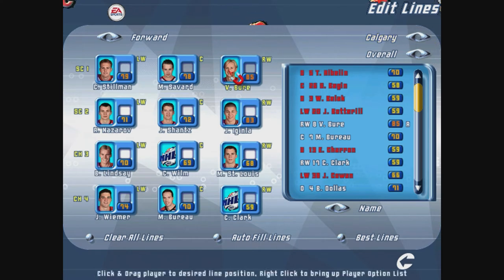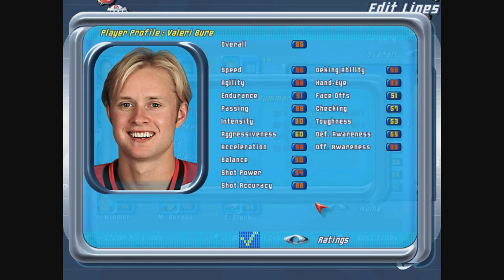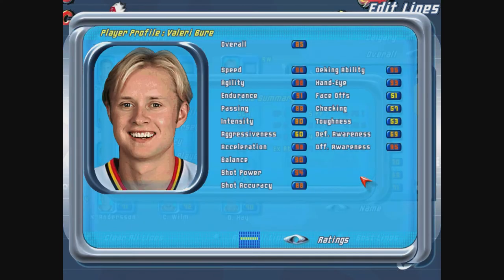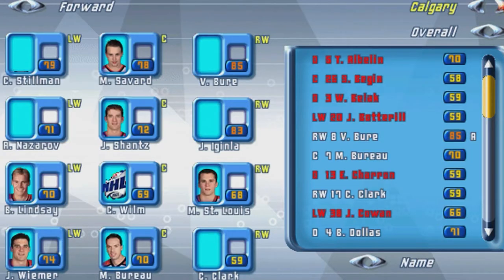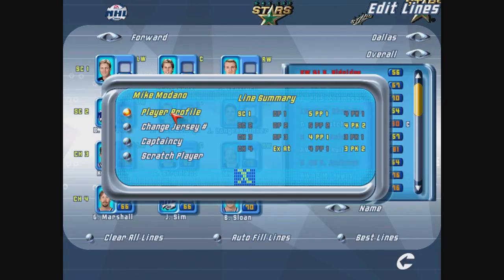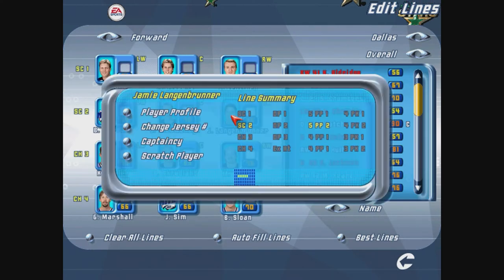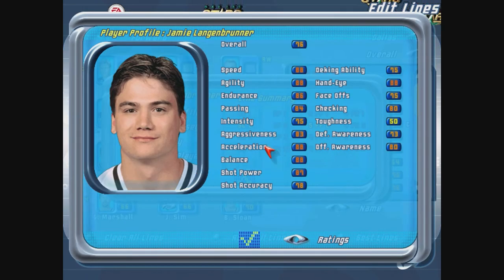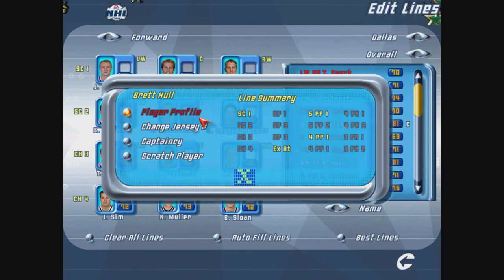Some teams had player photos that were old and out of date. Take Calgary for instance — they stopped using that style of jersey in 2000 and moved to a new one, but the player photos didn't reflect that. Dallas did the same thing, but EA shipped the game with player photos wearing both the old jersey and the new one. I'm a bit of a stickler when it comes to consistency, so I redid a number of these portraits to match.